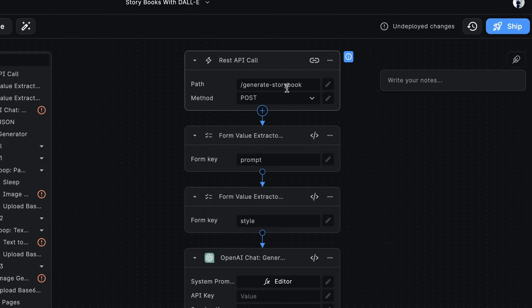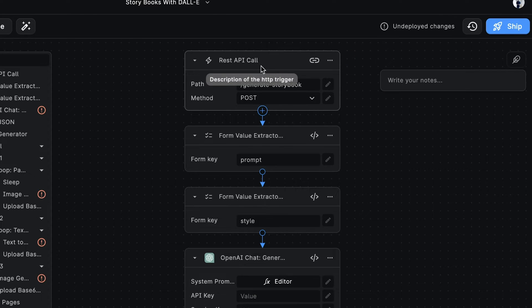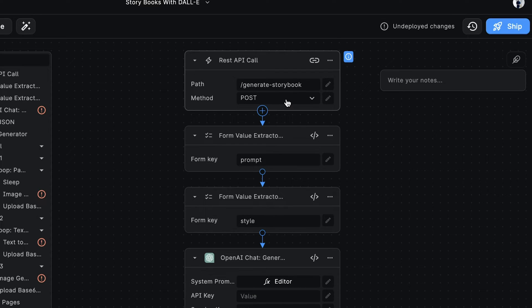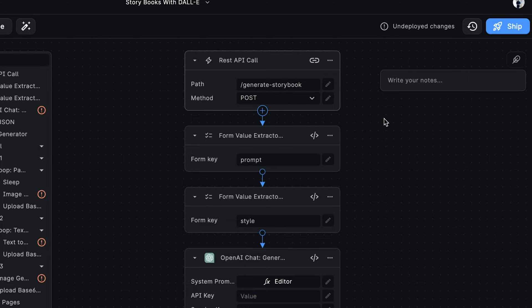The first node is a trigger node. In this case, we're using the REST API called Trigger. The path is set to generate Storybook, and the HTTP method is set to post. After we deploy this workflow, we'll get an API endpoint that we can call to generate our Storybook.